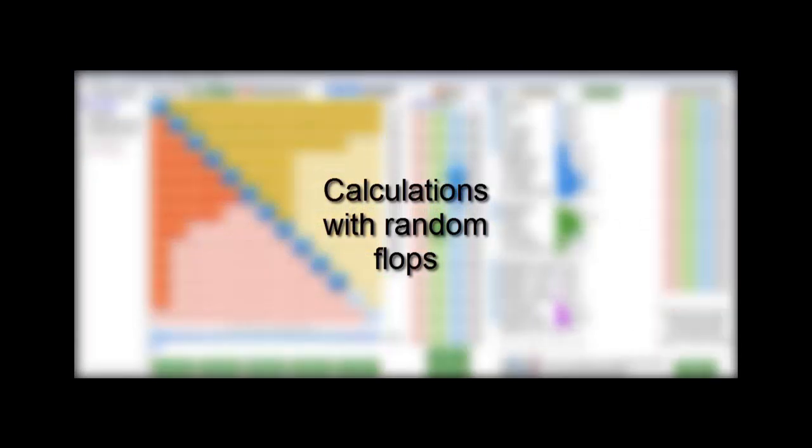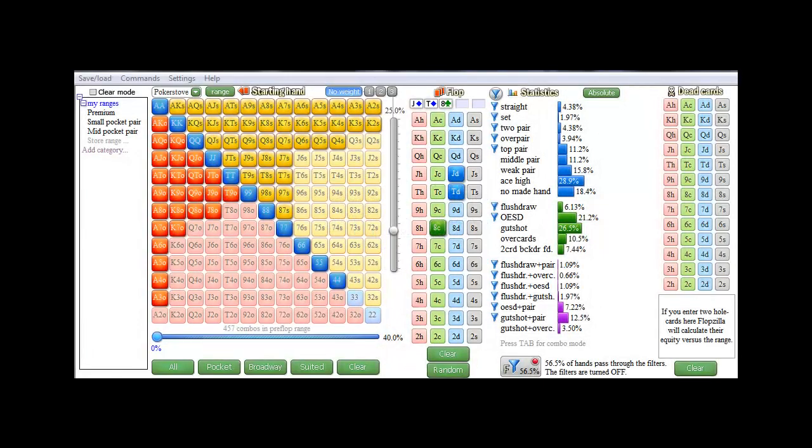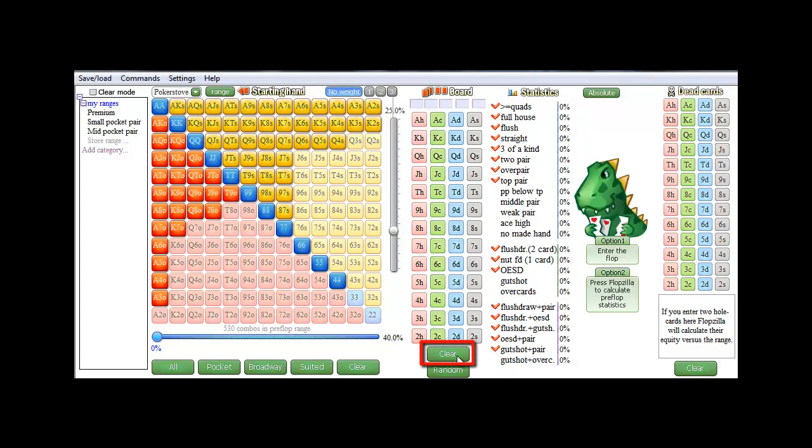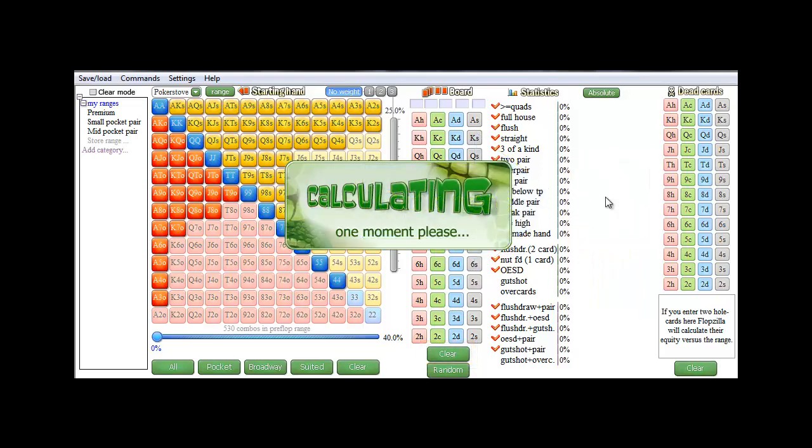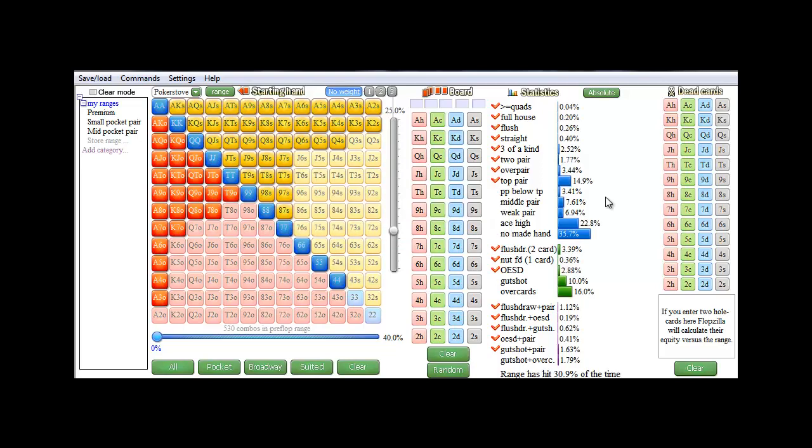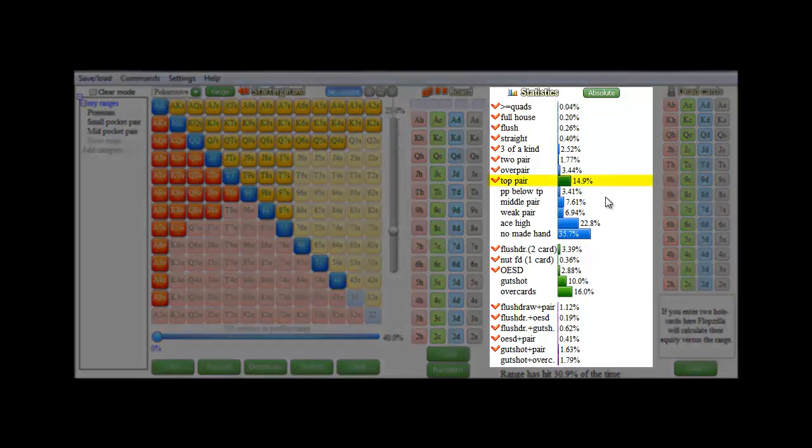Okay, and for the final part of this video, I'd like to show you that Flopzilla can also calculate how a range hits an undefined flop. In order to see that, just leave the board empty. I'll just clear it. And if you now press on the Flopzilla logo, the software will take a few seconds to do some calculations.